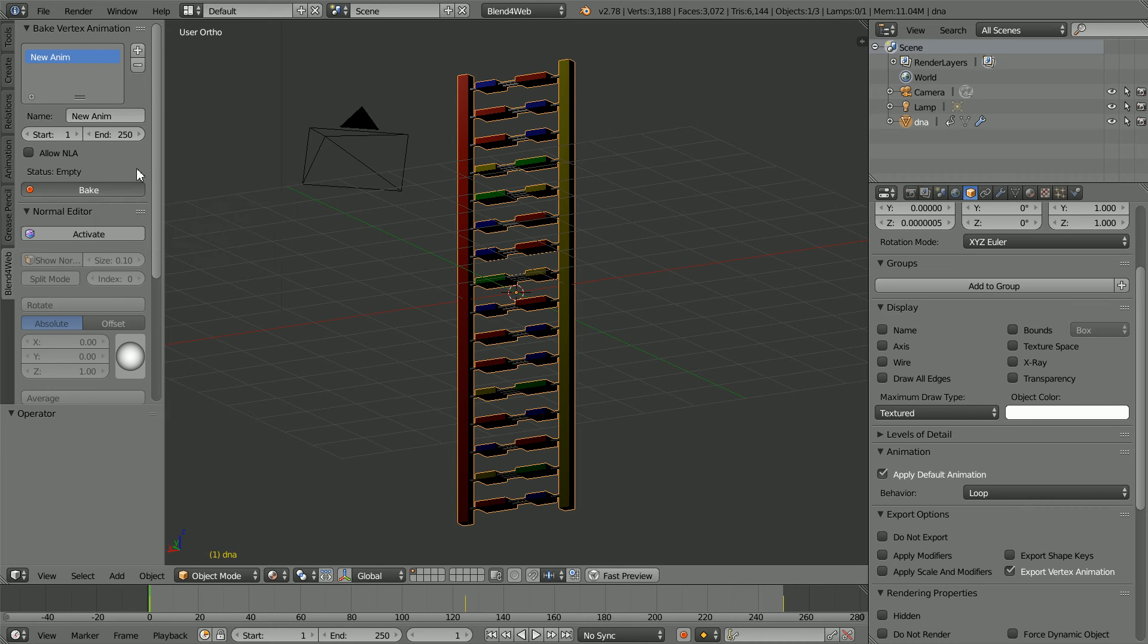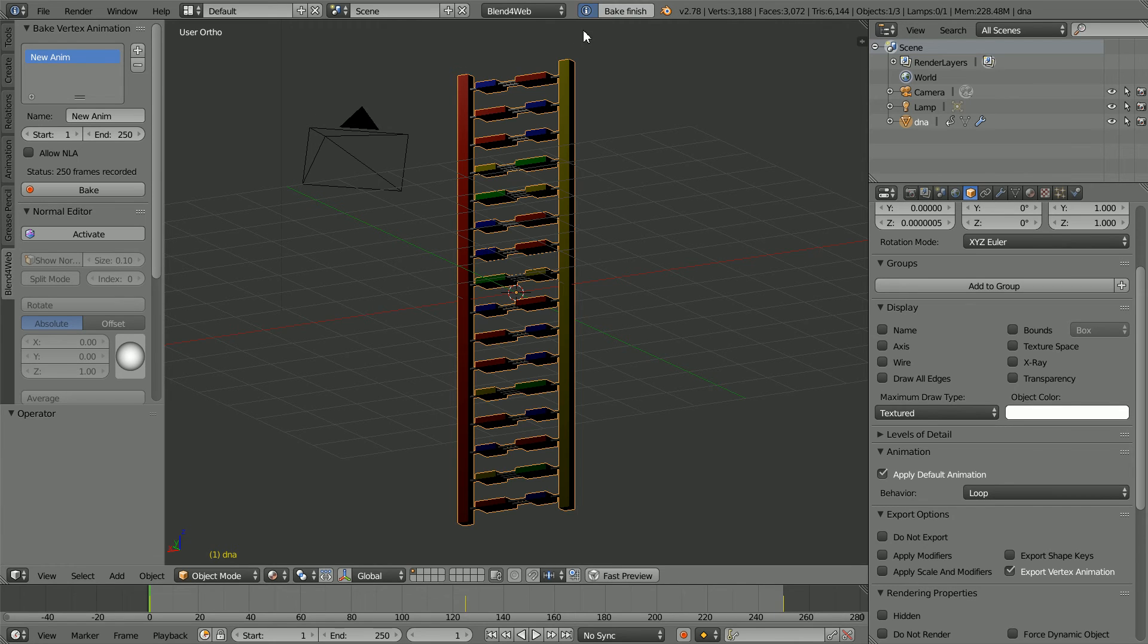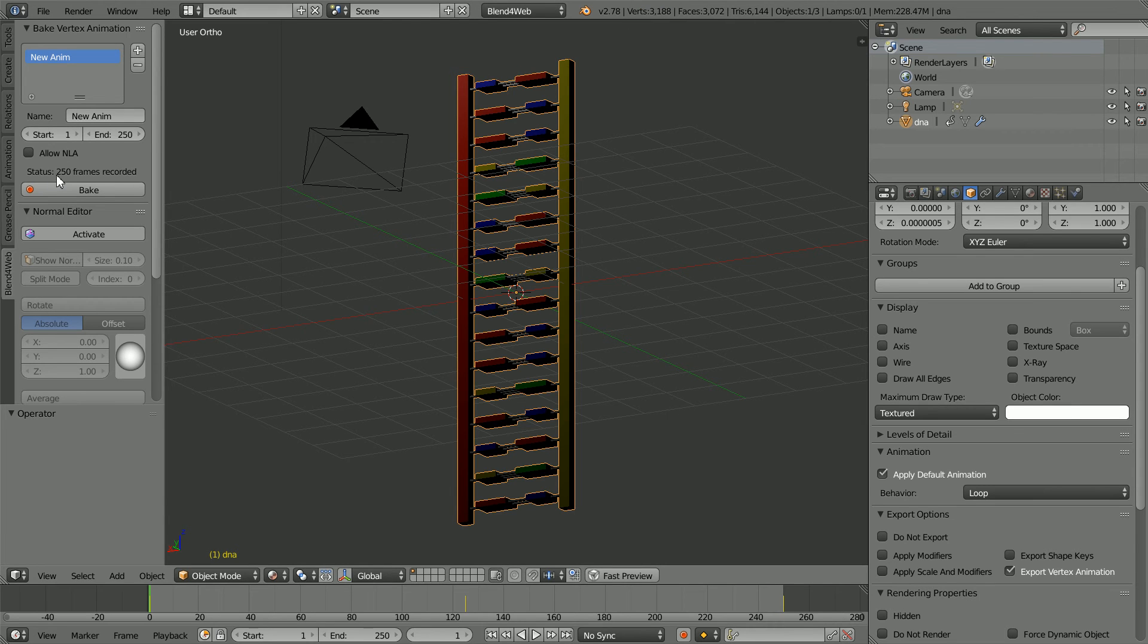This takes some time. On my system, I get a message saying that Blender is not responding. And you may think that Blender has crashed. But on my system, it hasn't. I get Bake Finished and a status of all 250 frames recorded.